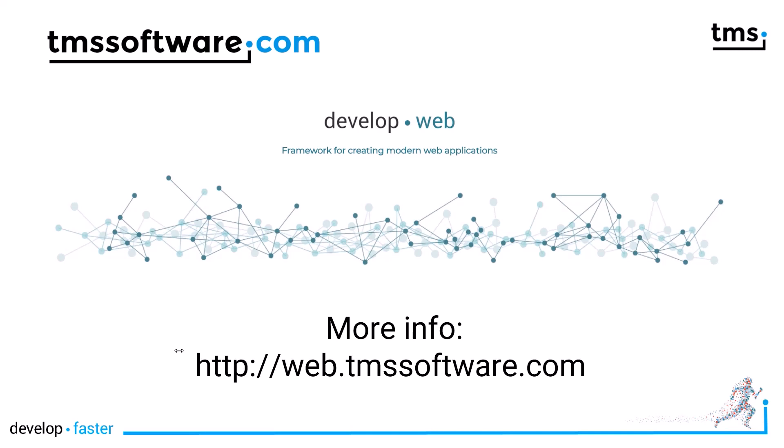Using this approach makes it possible to integrate TMS WebCore applications in existing web designs, web applications easily using the power of Delphi. You can do your programming in Delphi and can tie it into existing web applications.